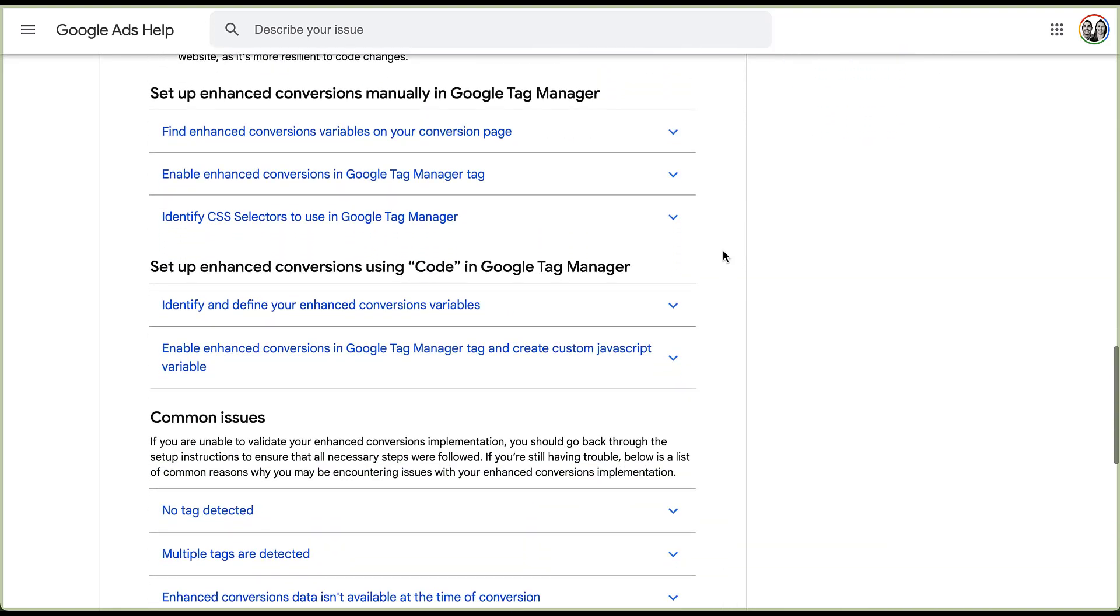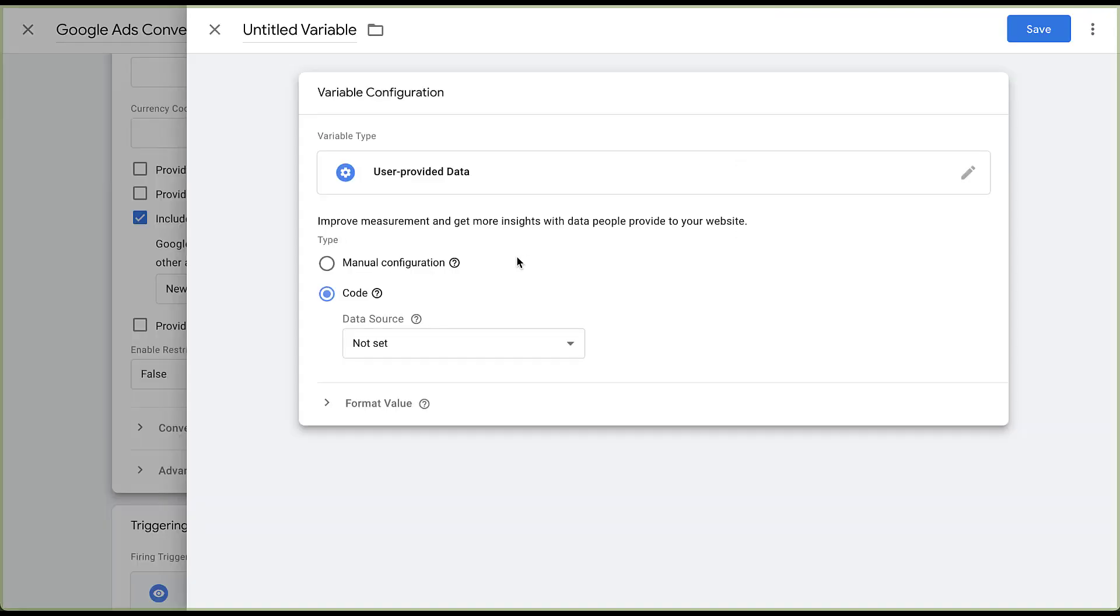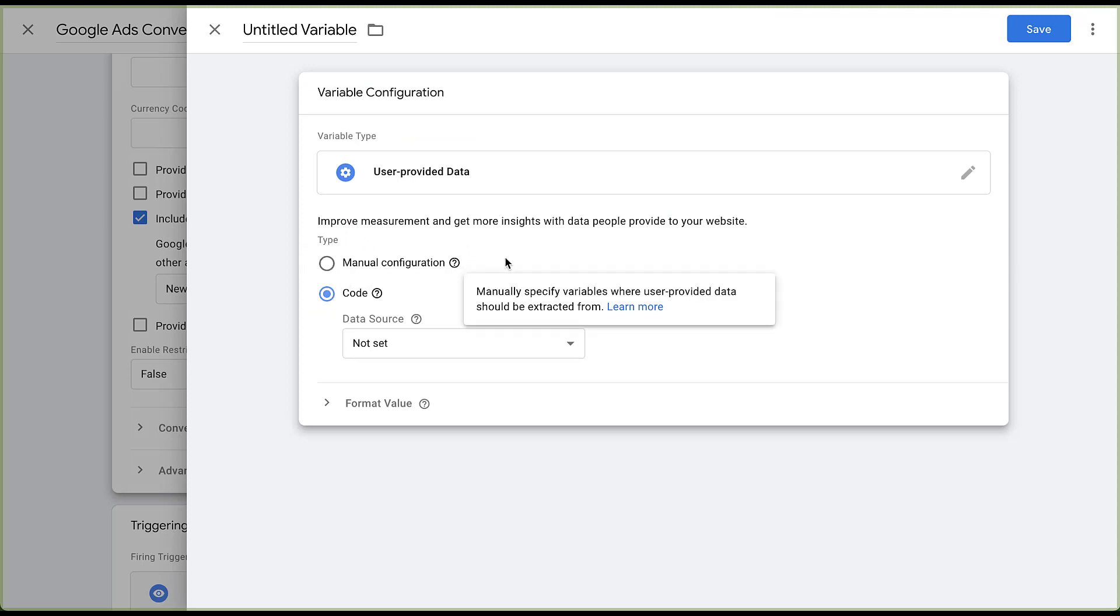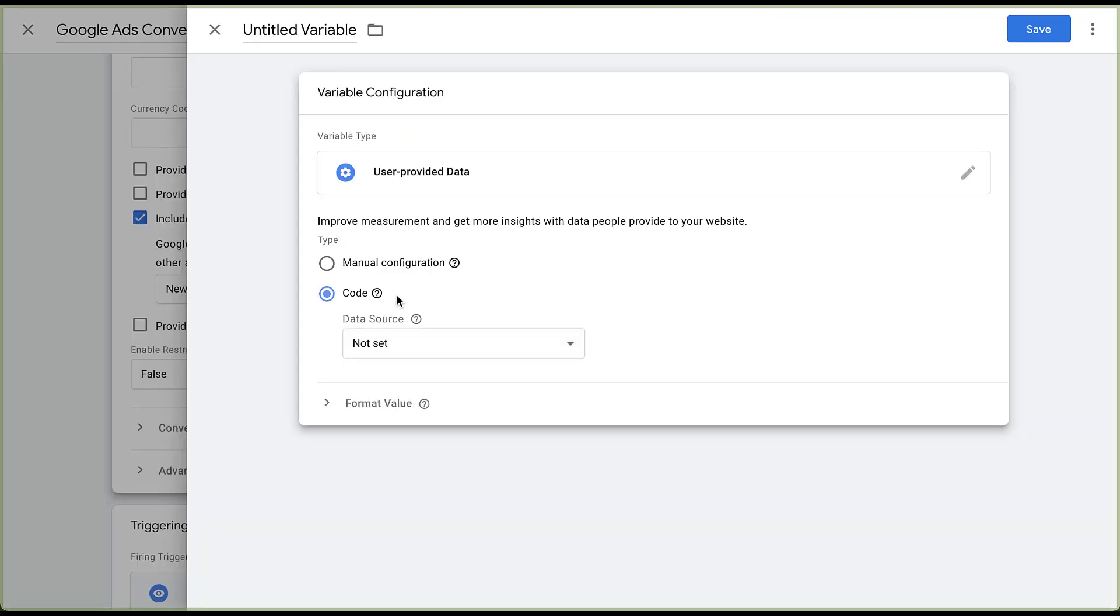And there are specific sections that will help you through each of these. So if I continue scrolling down, this first section of three links here is going to show you how to set up conversions manually in Google Tag Manager. That will correspond to this manual configuration option within Google Tag Manager. And then the second set of links down here is going to show you how to set up enhanced conversions using code in Google Tag Manager, which I'm sure you can guess corresponds to the second option with code and how you need to set each of those different pieces up.